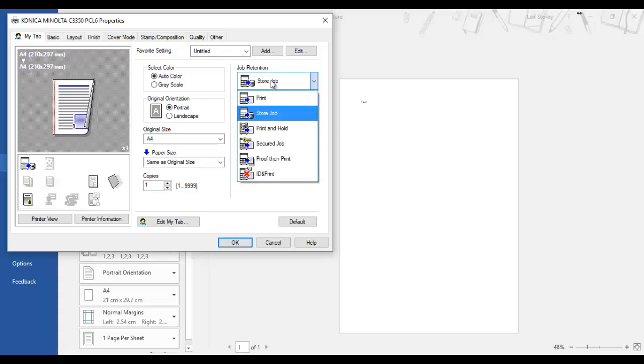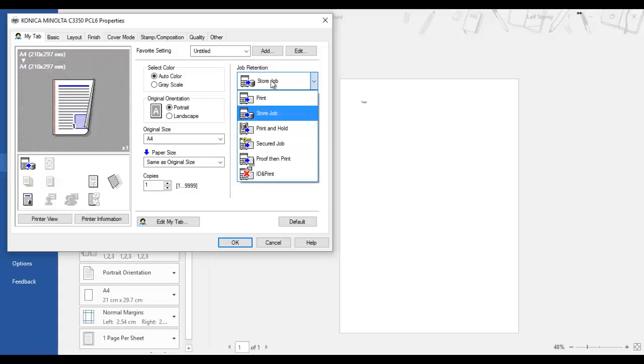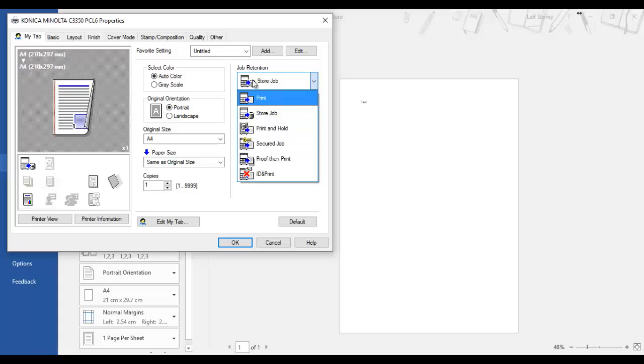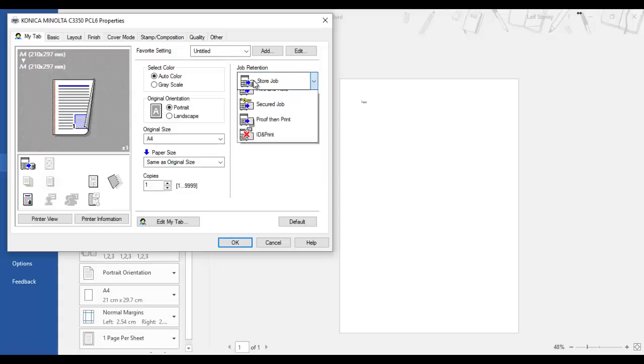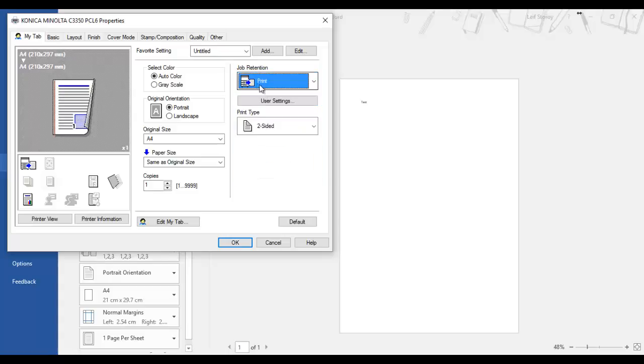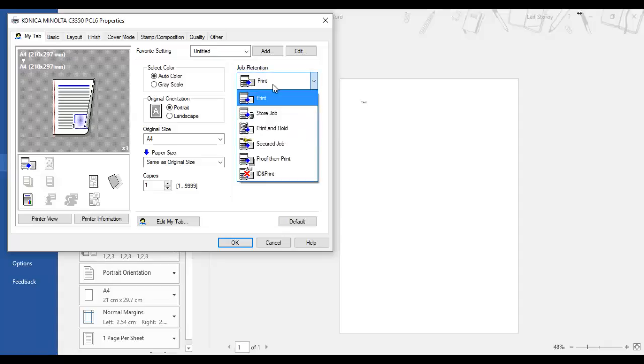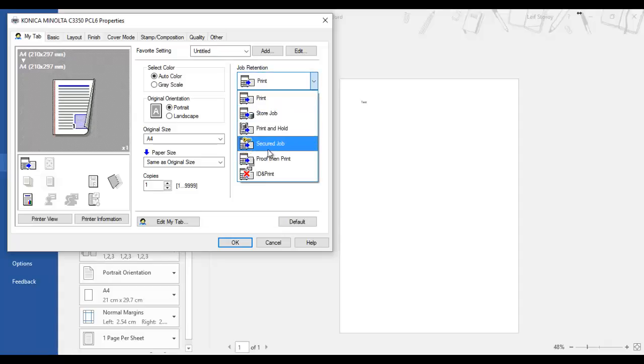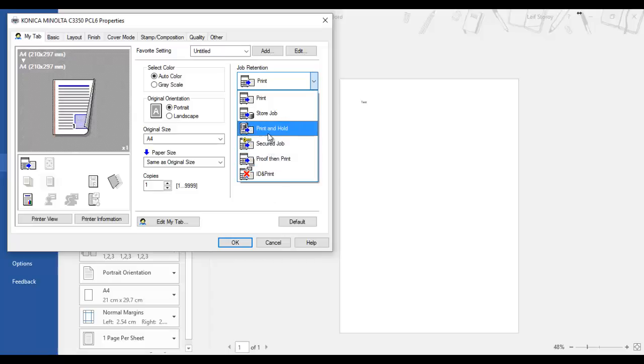So you can see here we've got, by default, in this job retention section here, the default is to just print the document. But you can see we've got a few different options here: we got ID and print, proof, print, secure job, and so on, and store job.